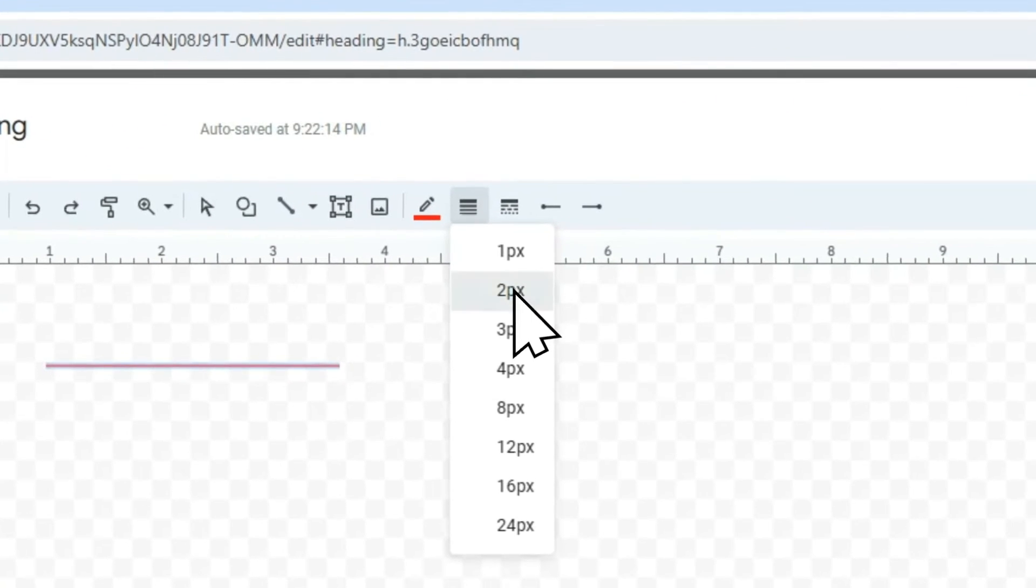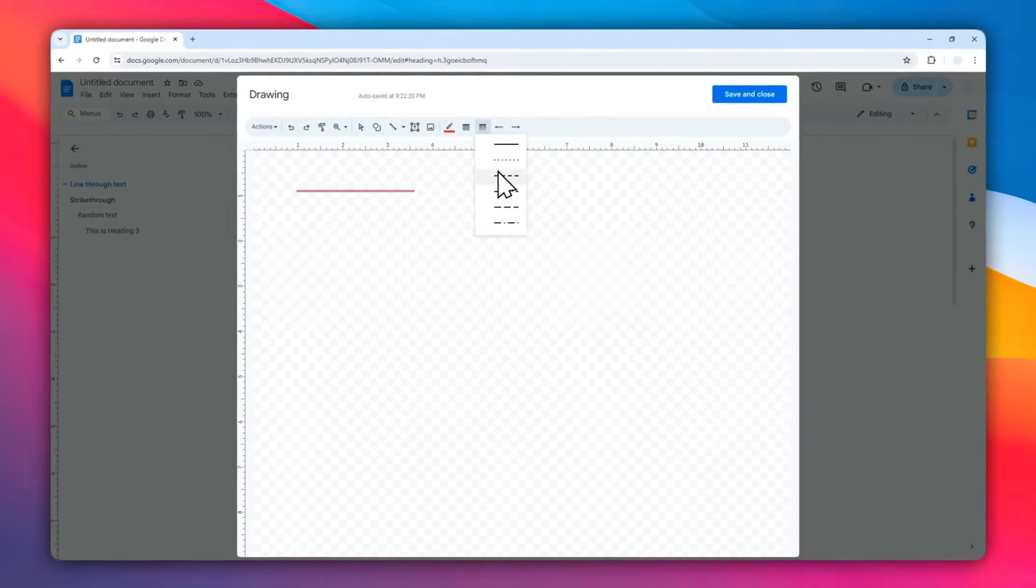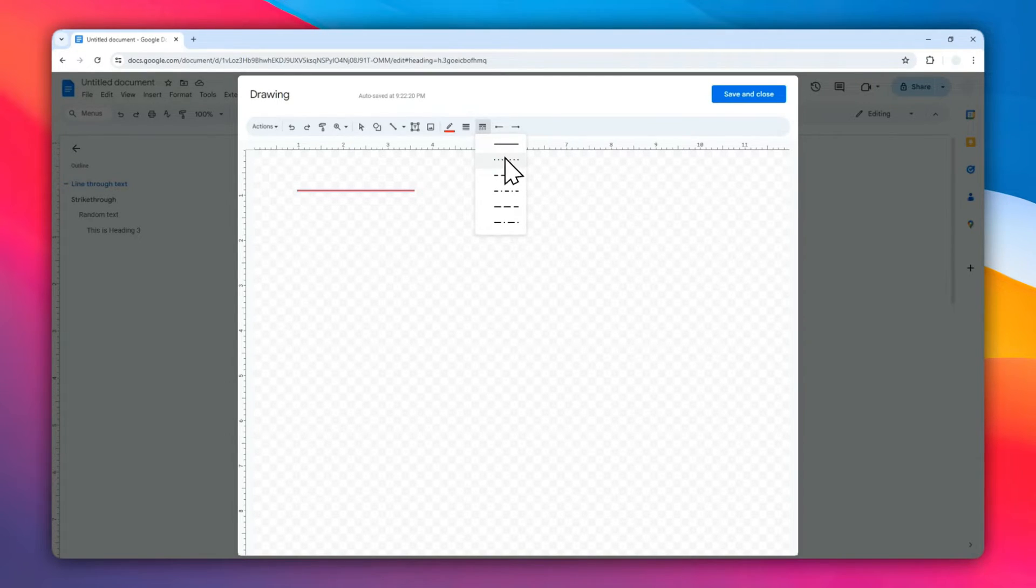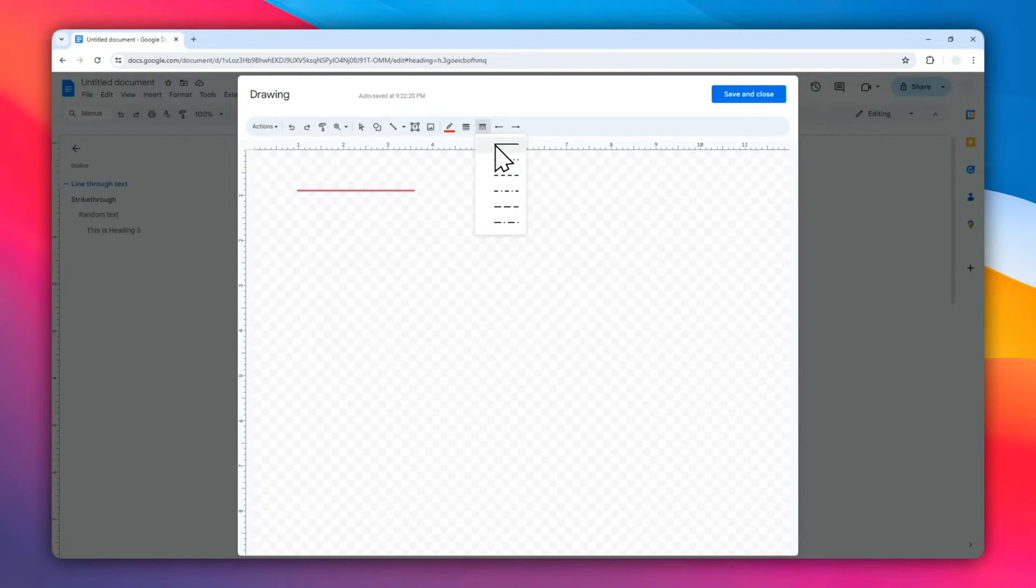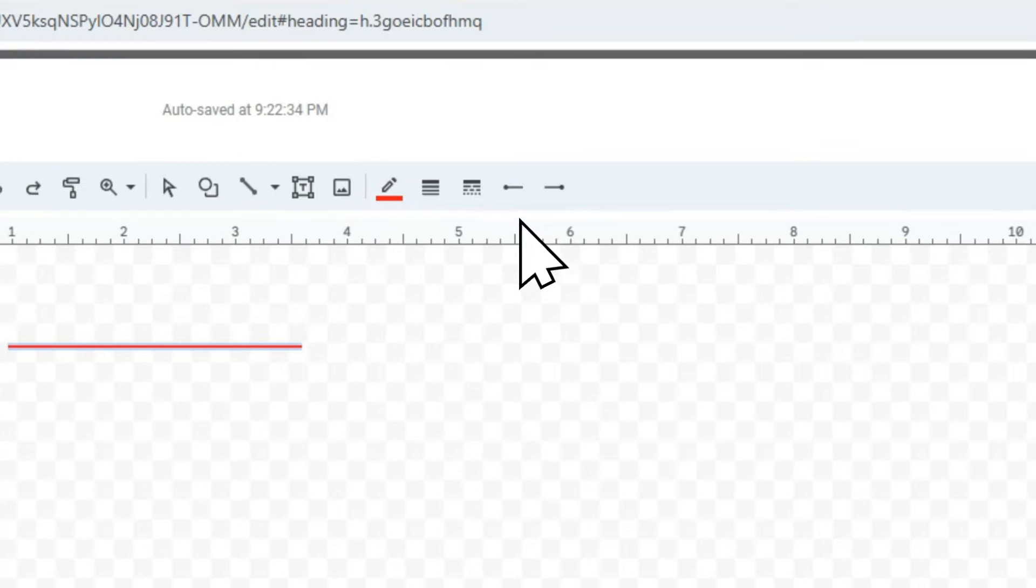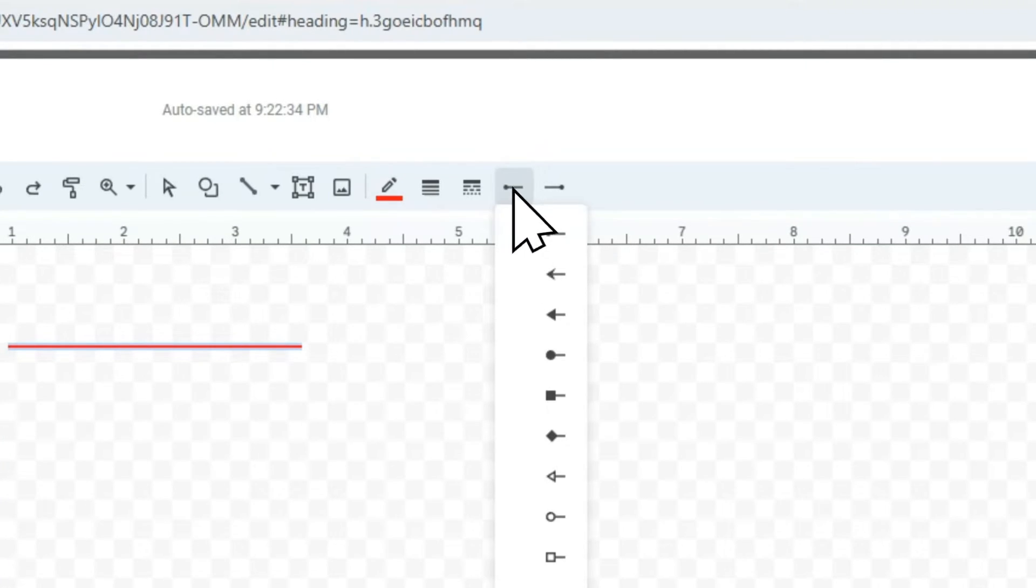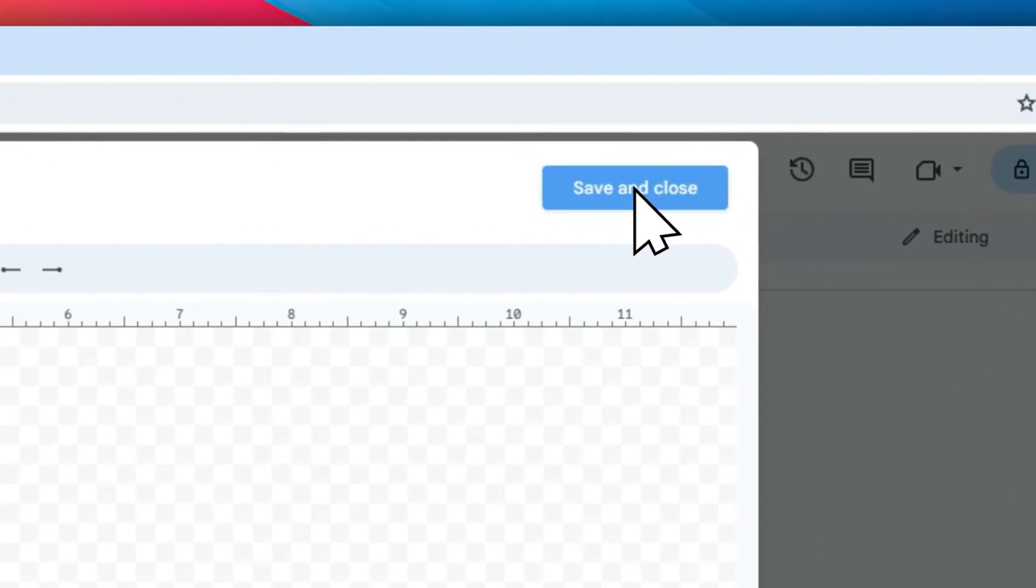There is an option to change the style of the line. You can turn it from a regular line to dots, and that's perfectly fine, but in this video I'm going to just stick with the regular line. Also, you have the option to add an arrow at the end or the beginning of the text, but I'm going to skip it for now. If you are done with the line, click Save and Close.